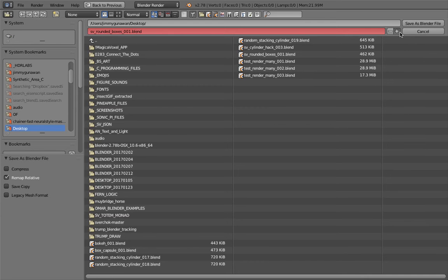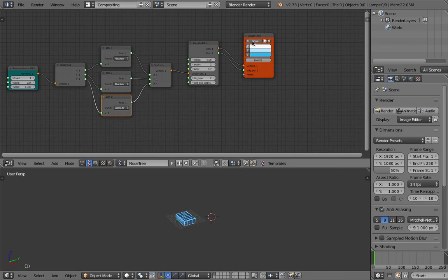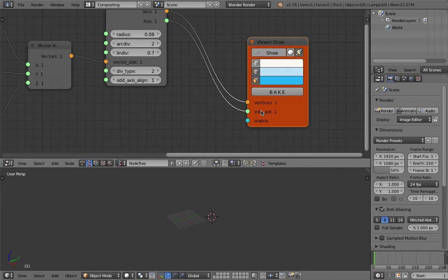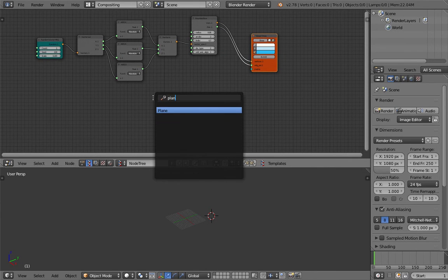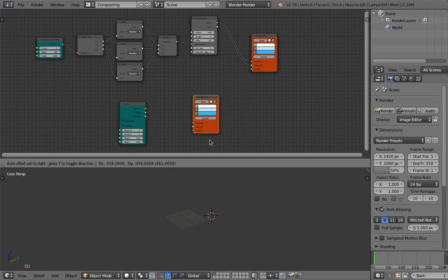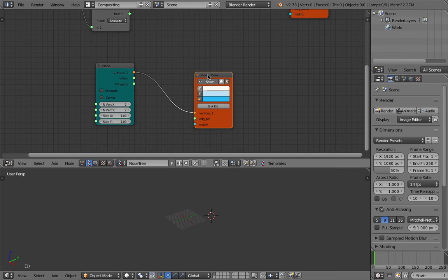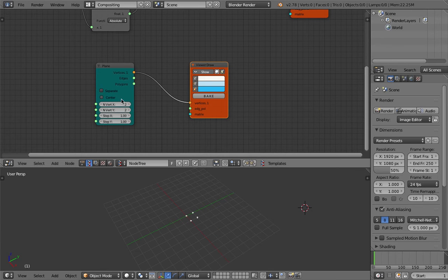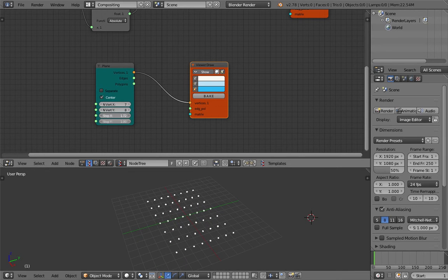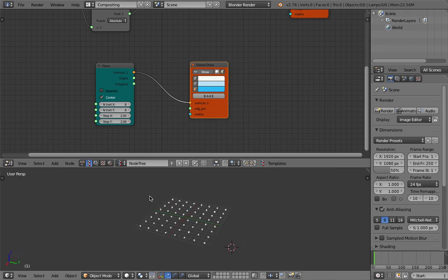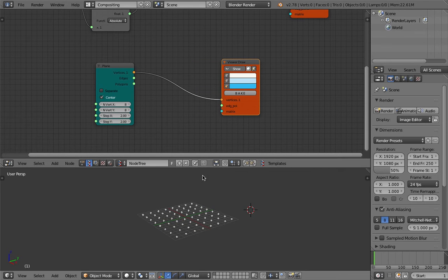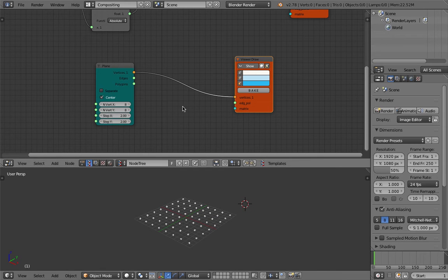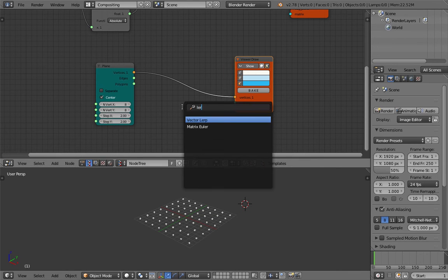Now we're going to make a bunch of them. I'll hide this guy and create the matrix transformation for each box. A quick trick: if we use a plane, we can generate a bunch of points. We can also center it. Let's have like 8 by 8 so we have 64, and we can still control spacing. Then we want to make some kind of volume — for the volume we can actually use vector lerp.